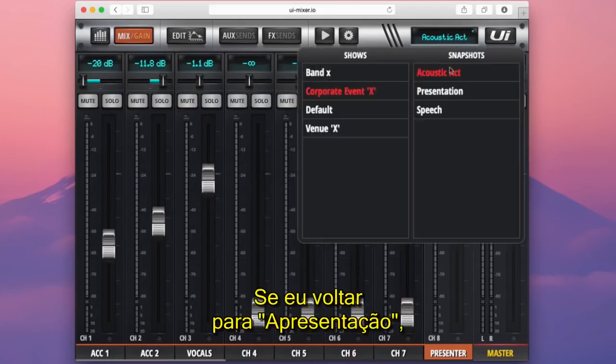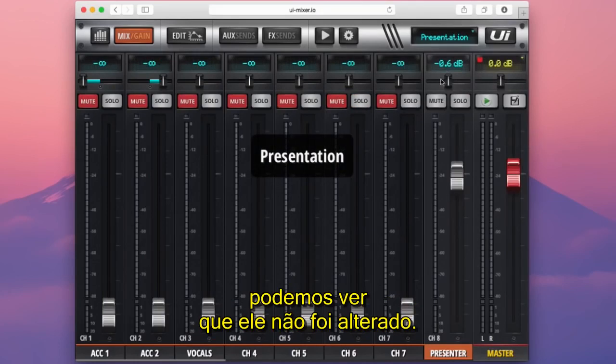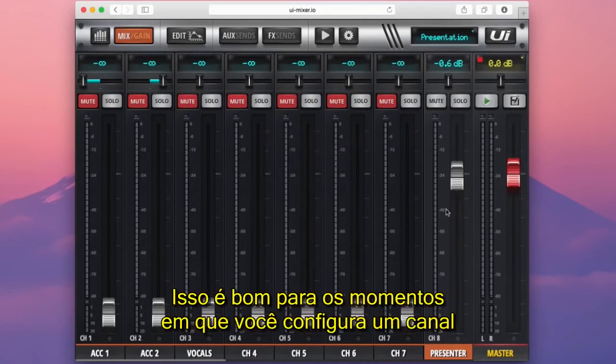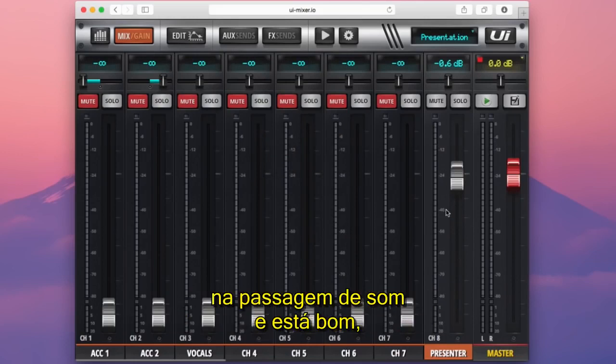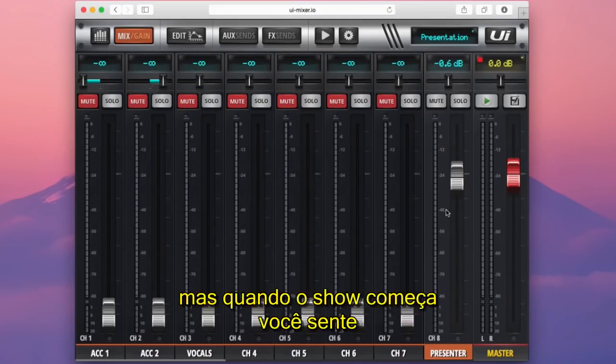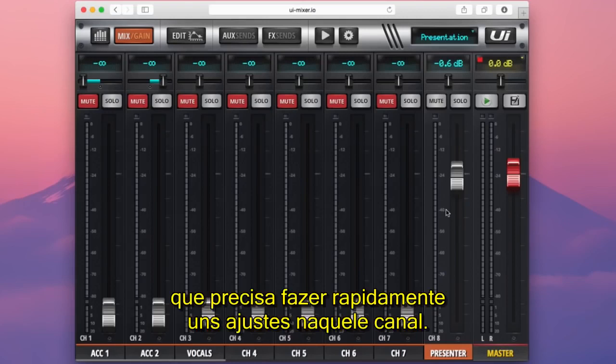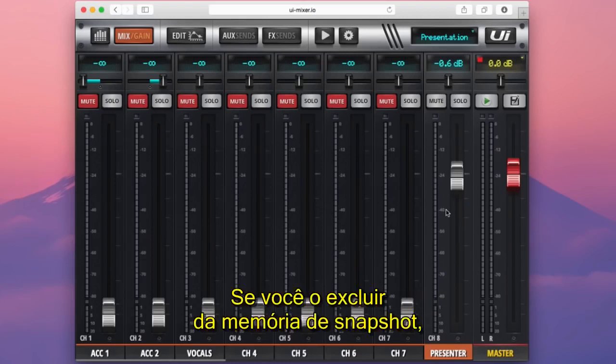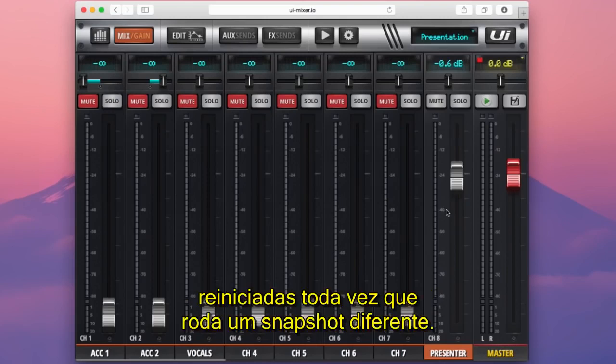If I go back to presentation, you can see the level hasn't changed either. This is useful for moments where you've set up a channel in soundcheck, but when showtime rolls on you need to make on-the-fly adjustments. If you exclude that channel from snapshot recall, your settings won't be reset every time you load a different snapshot.